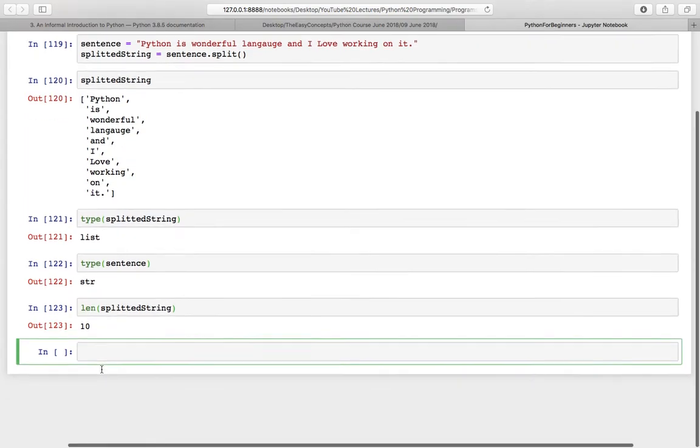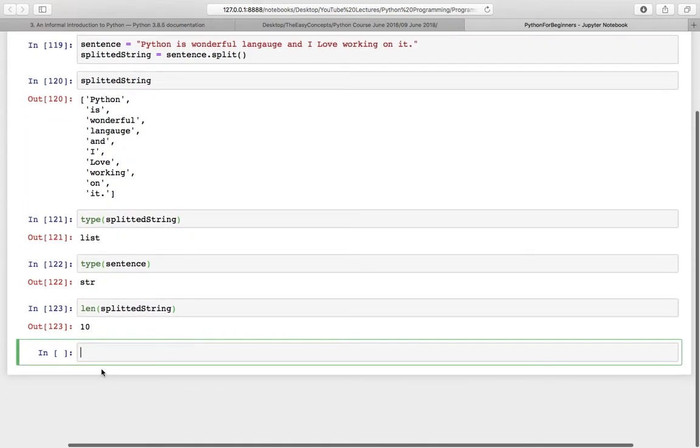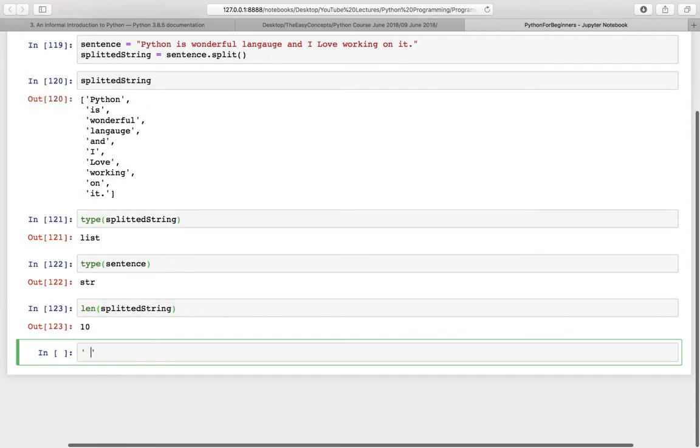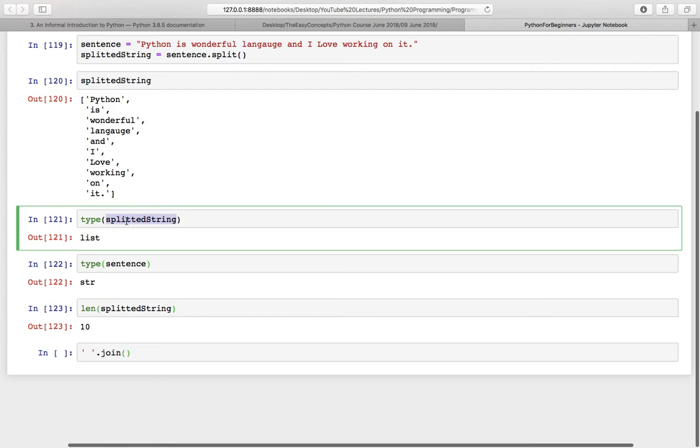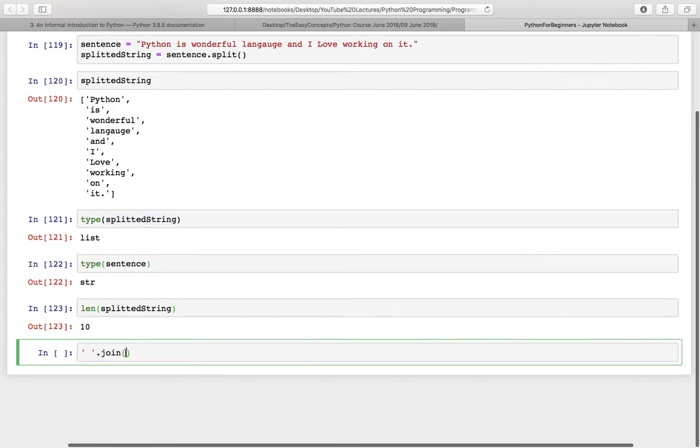There is another function that you can use to combine these words or combine anything in the list and make a string out of it. If you want to combine these words using space, then you have to provide a space in quotes, maybe single or double quotes, then dot join. Then you have to pass the list here. I want to pass this list and its name is splitted string, so pass it here and write sentence two here.